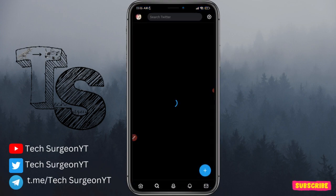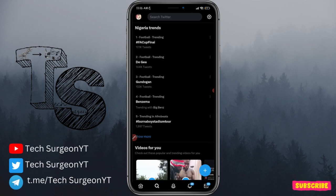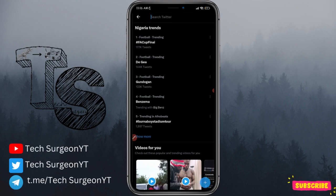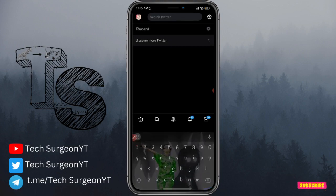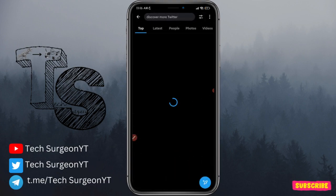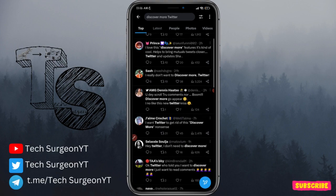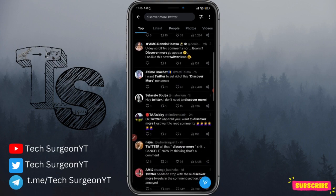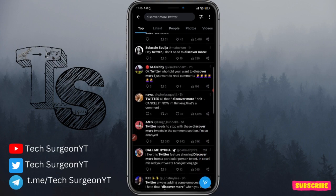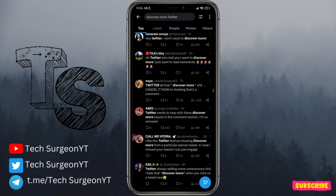The Discover More feature is a new feature that has just been updated in the latest version of Twitter. Basically, when you are reading through the comment section on a tweet, at a point you're just going to discover that you're checking out comments from other tweets that are not correlating with the tweet you're currently reading. You can see a lot of complaints about this — the Discover More feature on Twitter is really annoying.